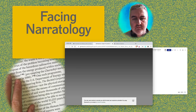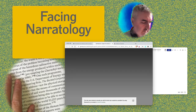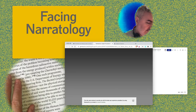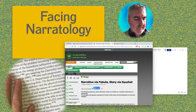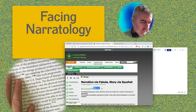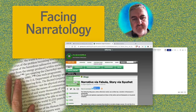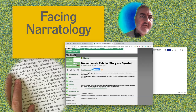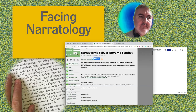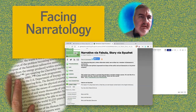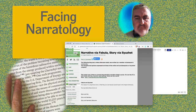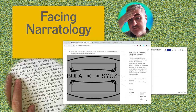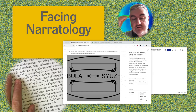Narratology is an academic study of narrative, and it has its roots in early Russian Formalism.